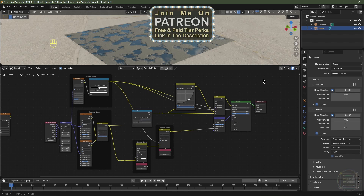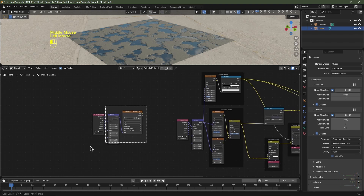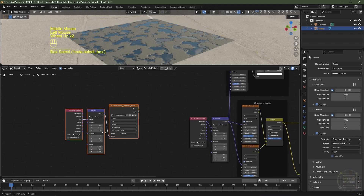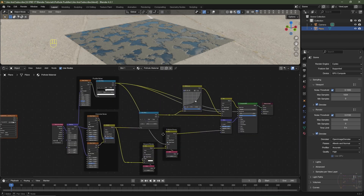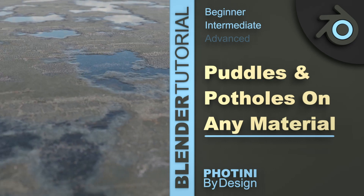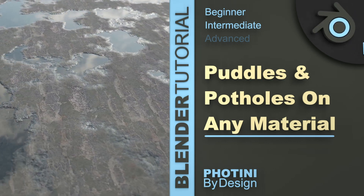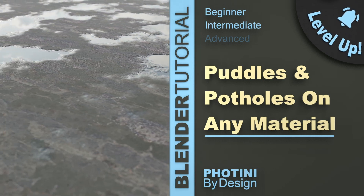I'm going to upload this blend file to my Patreon — if you join as a free member you'll be able to download it. It won't have this image texture since I don't own the rights, but you can download image textures from cgtextures.com or polyhaven.com. That's the tutorial in a nutshell. I hope you found this useful — if you did, please click Like and Subscribe, it really helps my channel. Have a great day, level up, and thanks for watching.